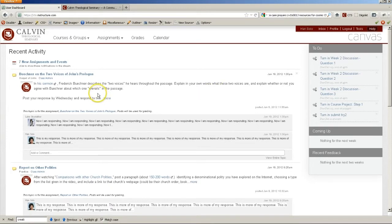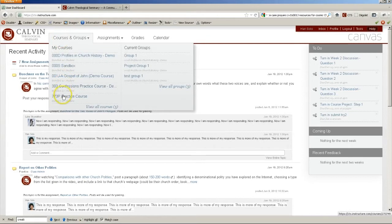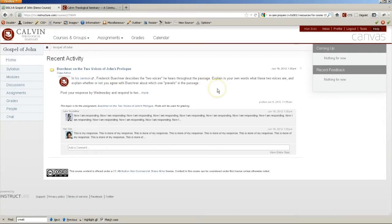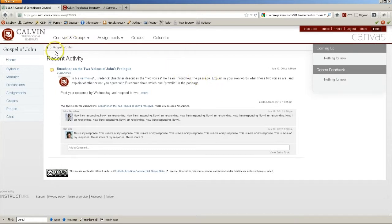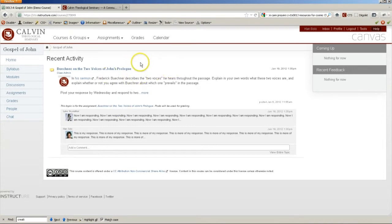To enter a particular course, go up to Courses and Groups and click the course that you want to enter. This will bring you to the course's home page, which is usually a stream of activity just within that course. In this case, the most recent discussion and comments on them.